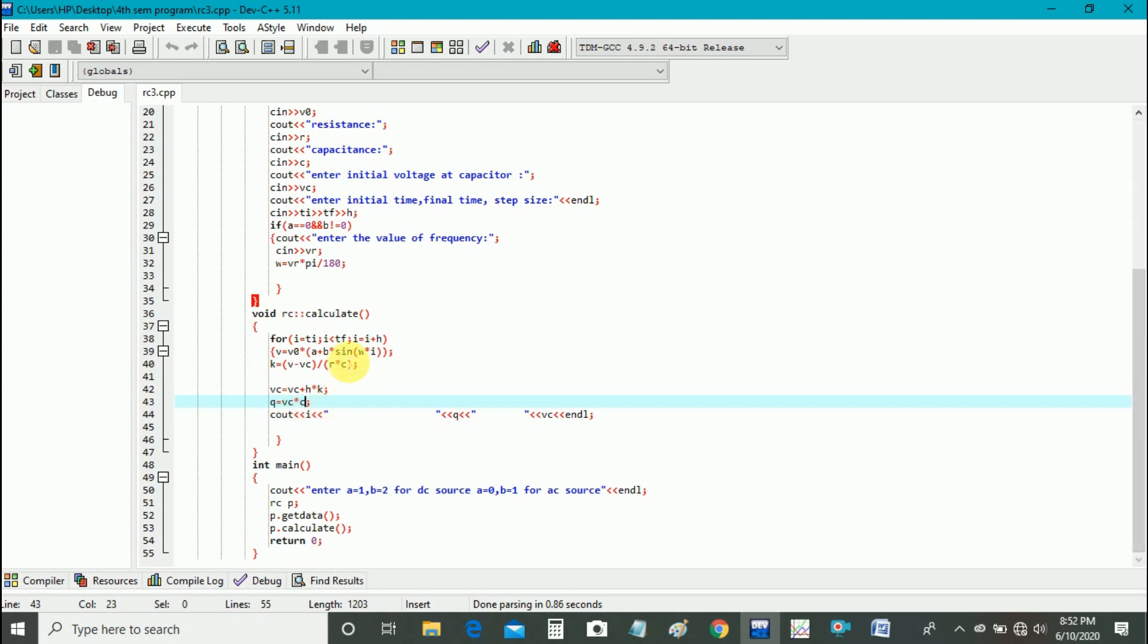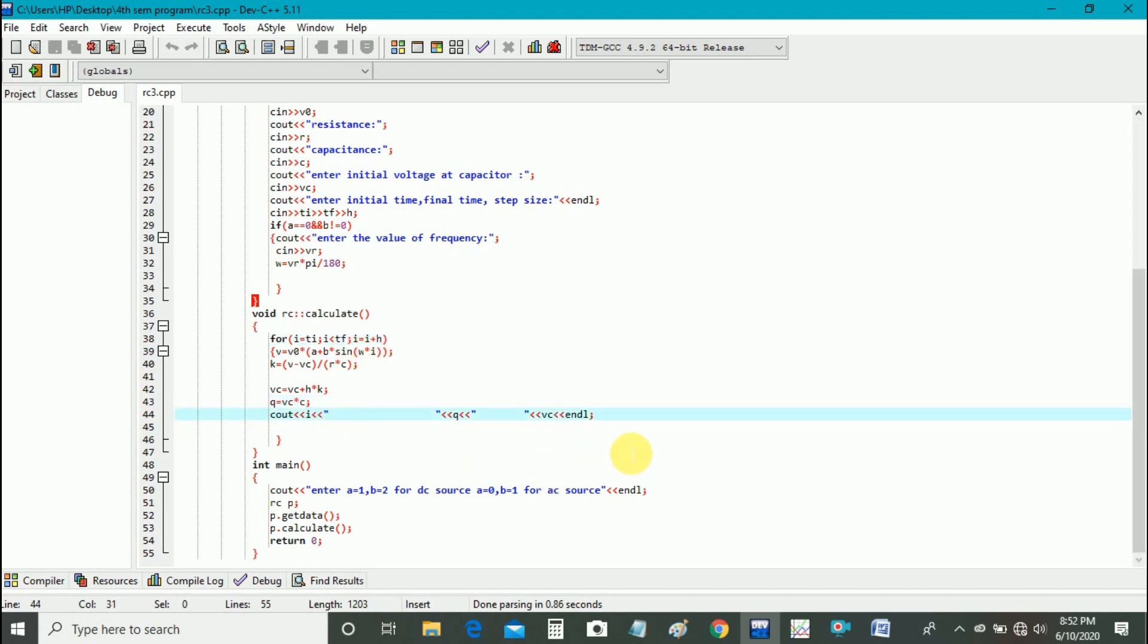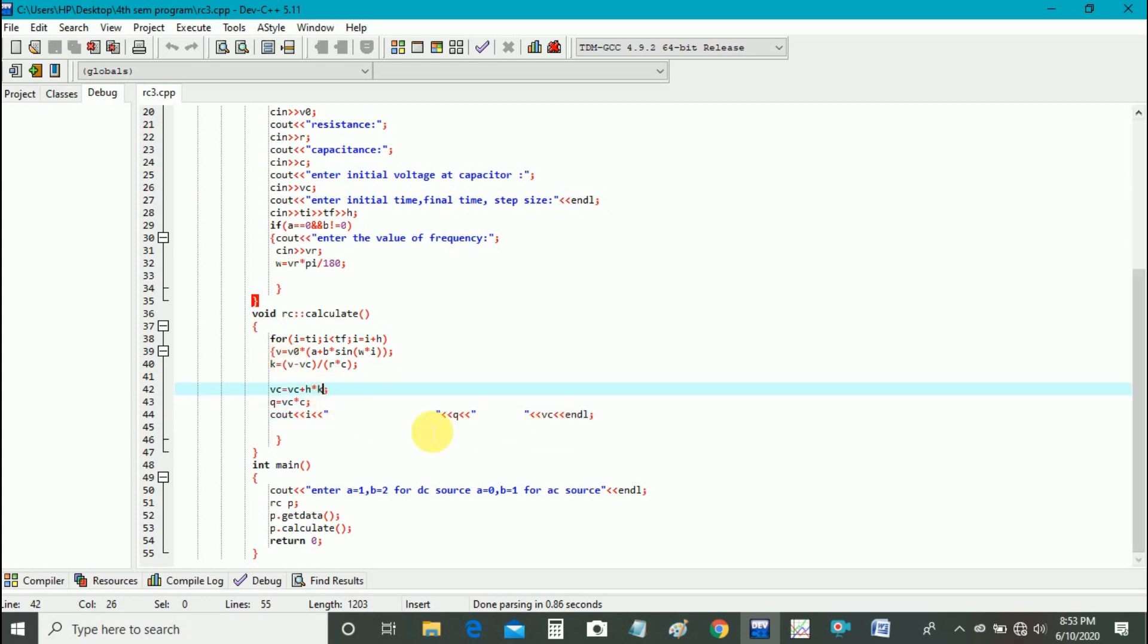And this whole process takes place from I is equal to TI to TF with step size H. And then we get output C out time, and then C out value calculated here for different times, and Vc calculated here for different times. And then close the brackets.